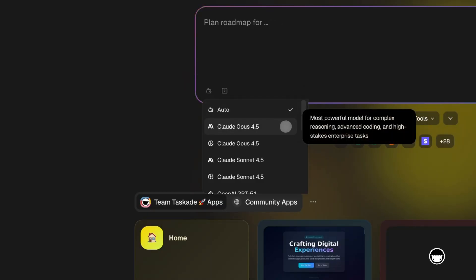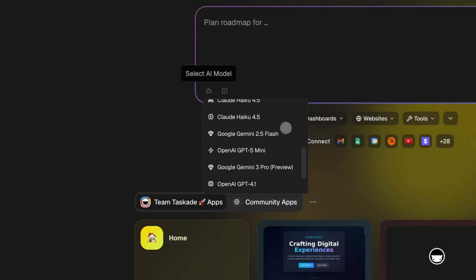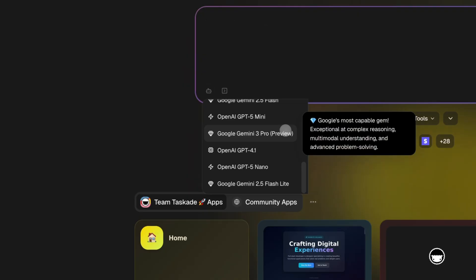Premium models like Claude Opus 4.5 and Gemini 3 are built for complex projects. Detailed logic, sophisticated code, high-quality output.